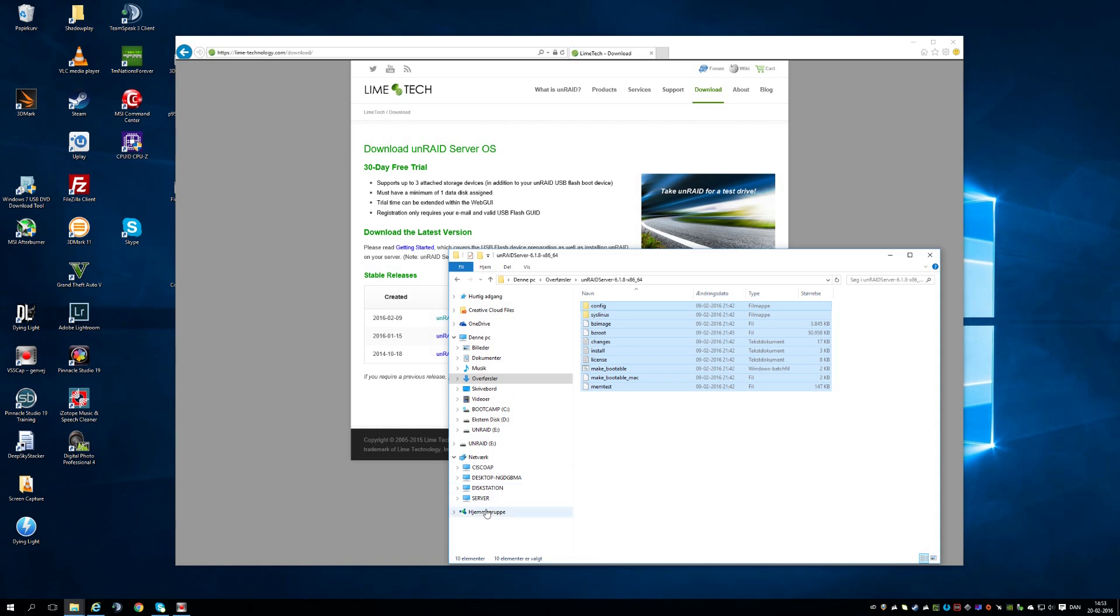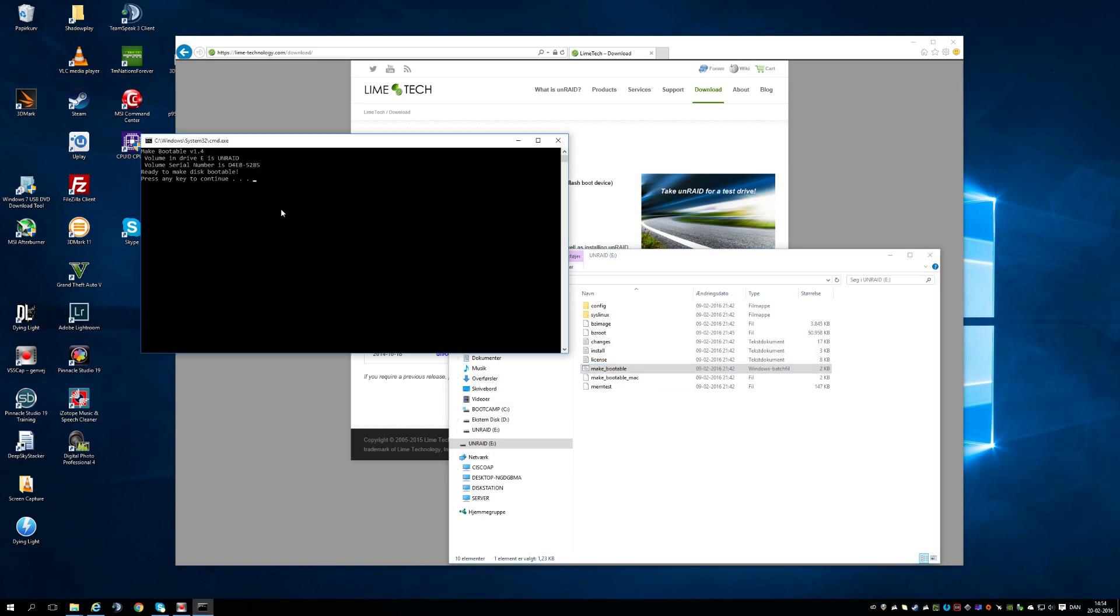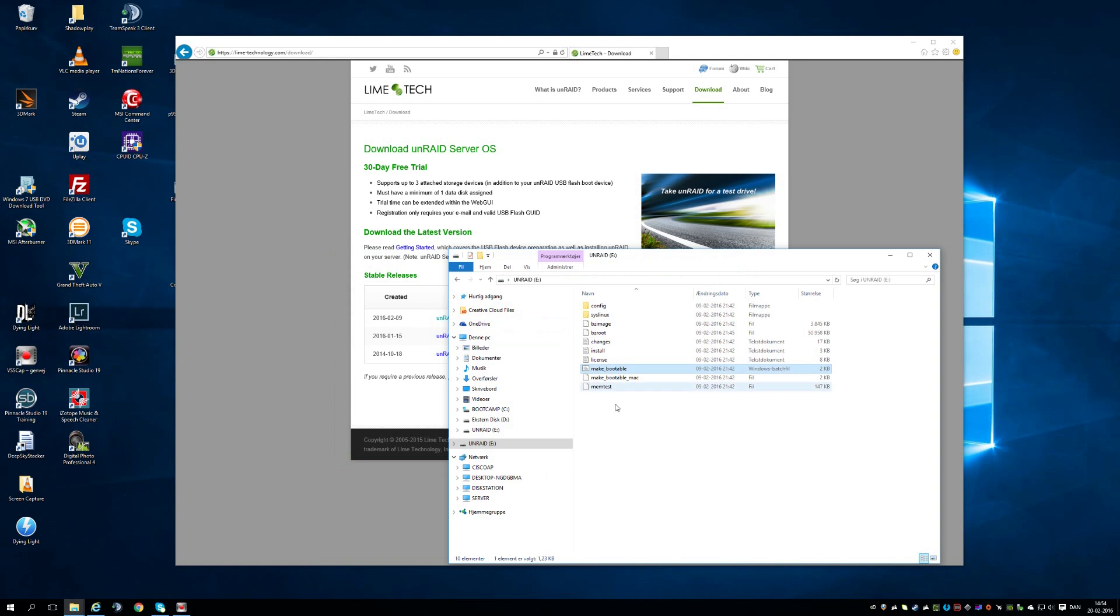Open up the USB and there's a file named makebootable. Right click that and run it as administrator. Hit any key to continue. Done. And that's it. Now the USB is bootable.